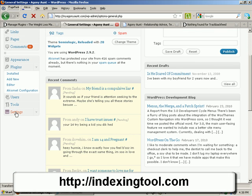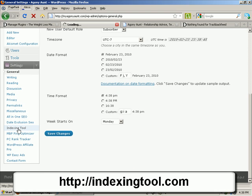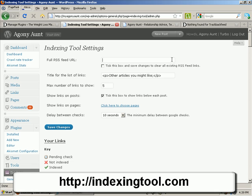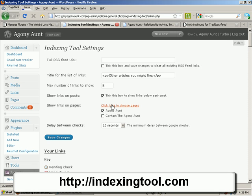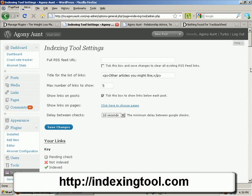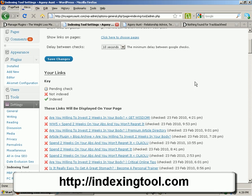I've already installed the indexing tool. What I would do is put the link in there, decide how many links I want it to show, choose the pages I want it to show below each post, and set how often I want it to check. Then save.